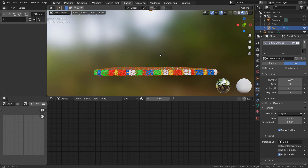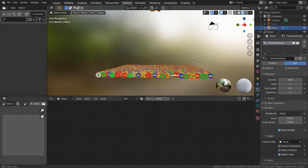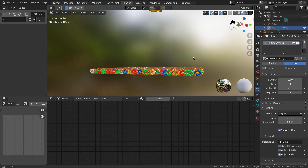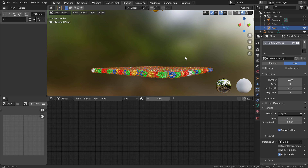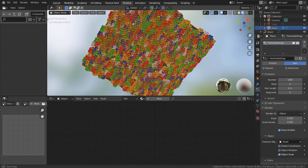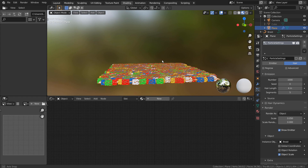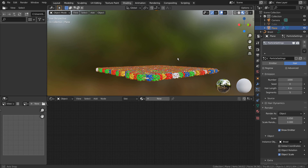I encountered a bug where the mouse worked as if I was rotating the view. I didn't press any mouse buttons, but I couldn't let this go for some reason. I tried pressing Shift Z to go to wireframe mode, but that didn't work either. I ended up pressing the Escape key and right-clicking to get out of the stuck view issue.